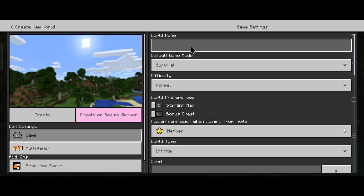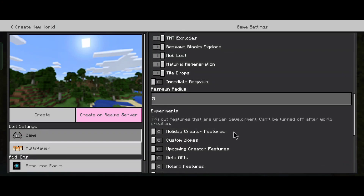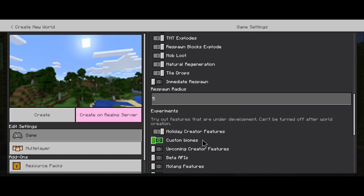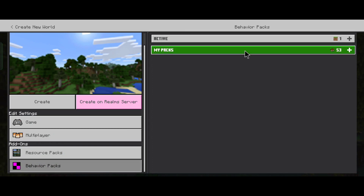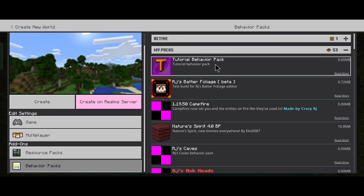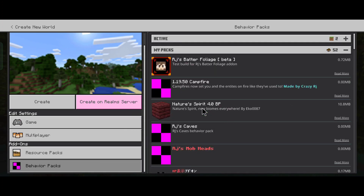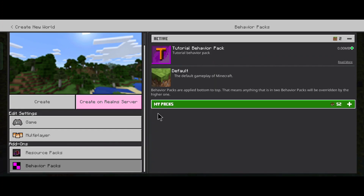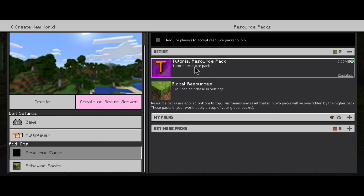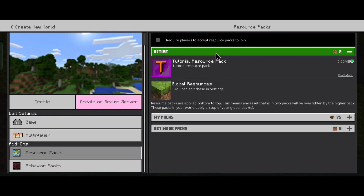Now let's create a new test world in Creative for our project and enable the Holiday Creator Features toggle for our add-on to work properly — this is because some block behavior components are still behind experimental features. Go to the behavior pack section on your world creation screen, click My Packs, and your pack will be visible there. Enable it so it shows up in the active packs. Then go to resource packs — our tutorial pack RP is already enabled because of the dependency UUID matching on both files.